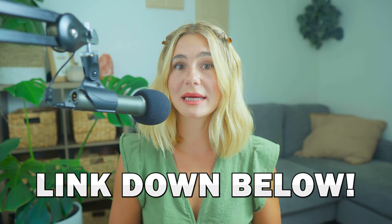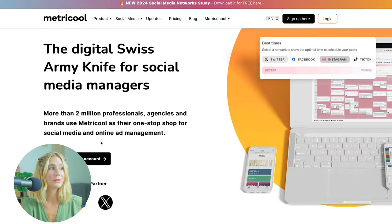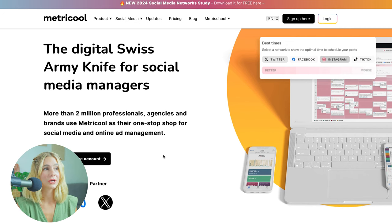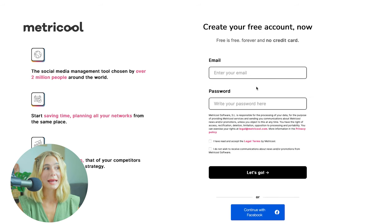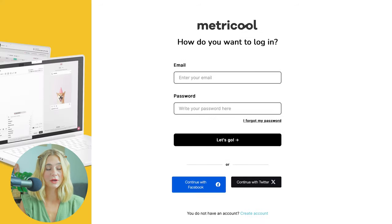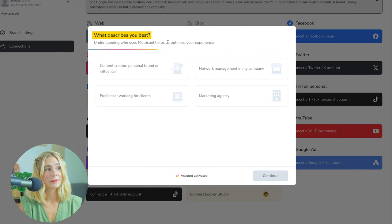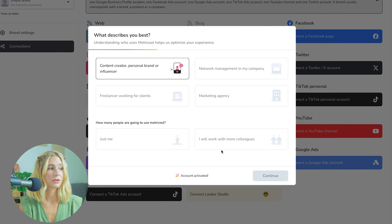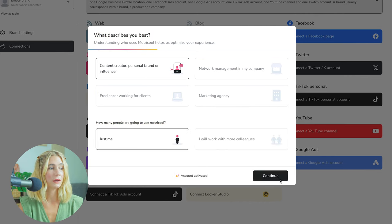If you want to get started with Metricool, go ahead and click the link in the description. Once you click that link, you will be brought to a page that looks like this. Click sign up, and you can create a free account using your Facebook or by signing up with an email and password. Then you'll need to verify your email address to complete the signup. Next, you'll answer a couple of questions: what best describes you — let's go with content creator or personal brand — how many people are going to use Metricool — just me — then go ahead and click continue.